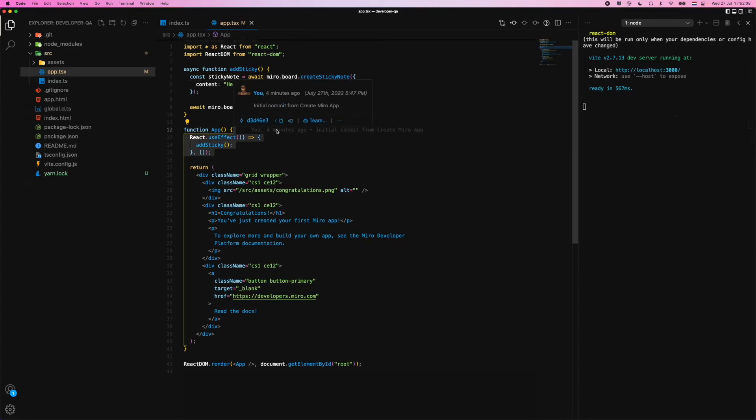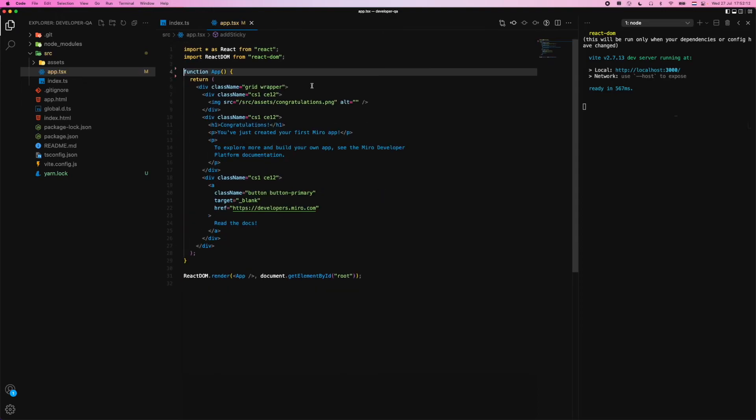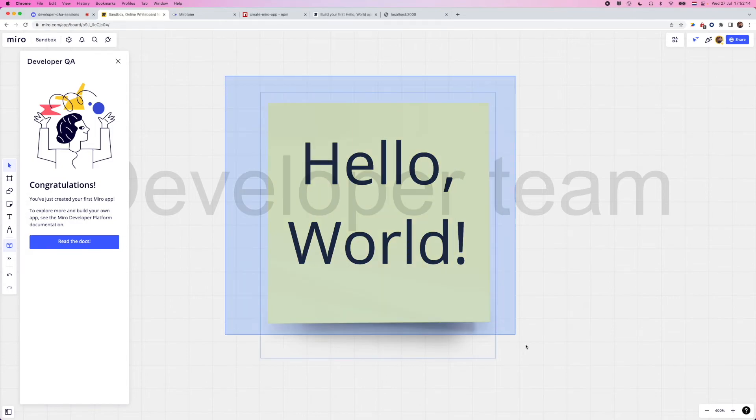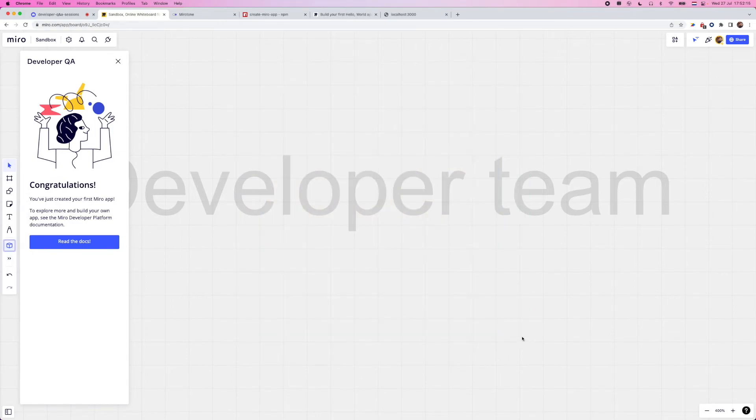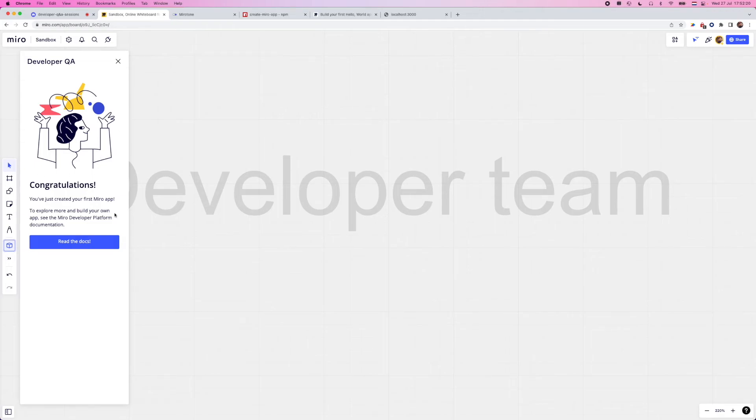For the sake of this, I'm going to actually go ahead and just remove this function just because we don't need to, or we don't necessarily want to add a sticky note every time we open up the board.